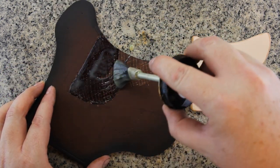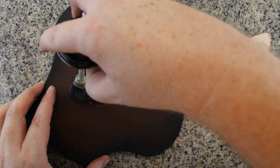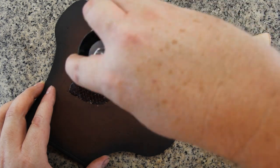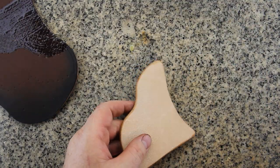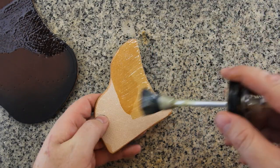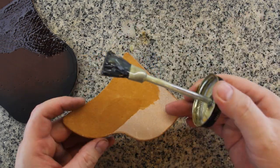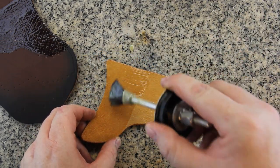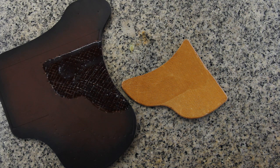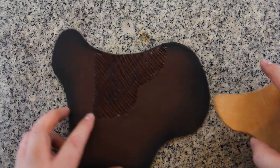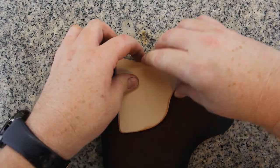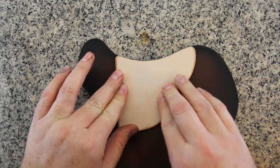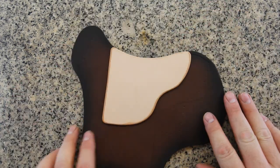And now I'm applying contact cement to both surfaces. Once the cement has had a few minutes to dry, press the two pieces together and then gently hammer them to create a tighter bond.